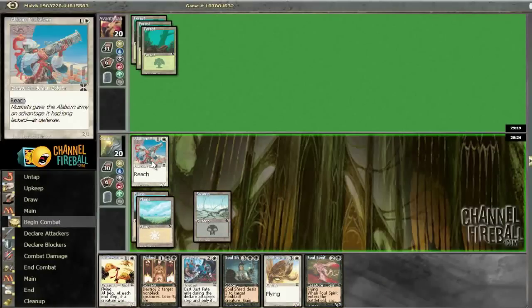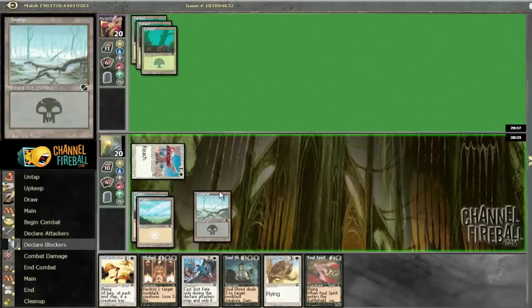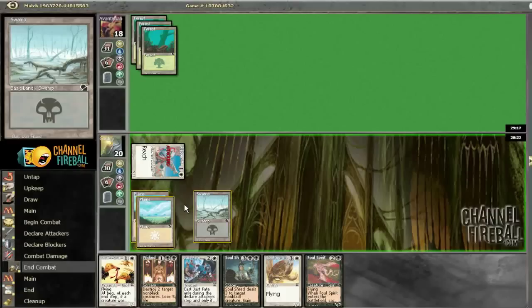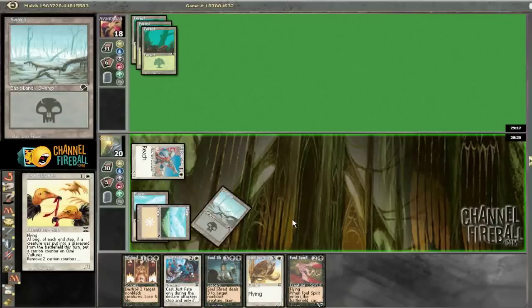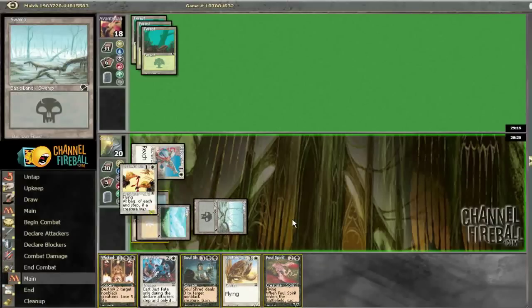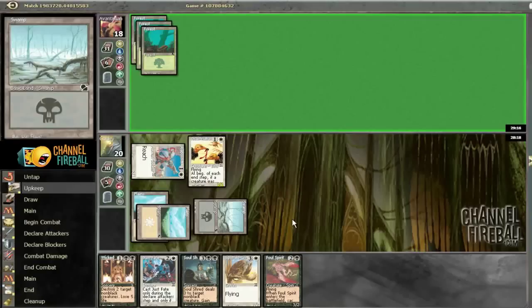Again, not playing a foul spirit. We will play this or vultures though. And given the amount of removal in our hand, it should be pretty good. 3 removal spells. I mean, all our deck is, there's removal and stupid little dorks, so.